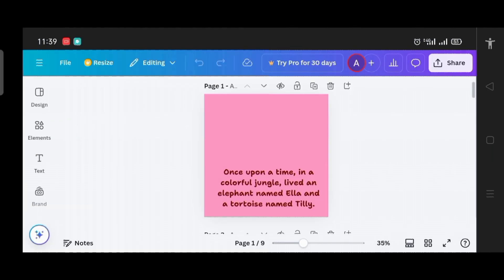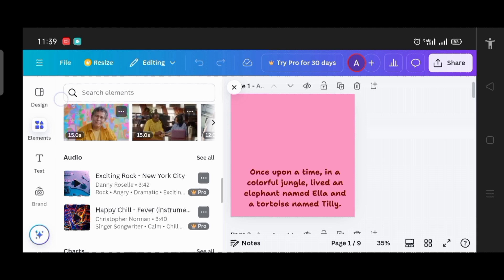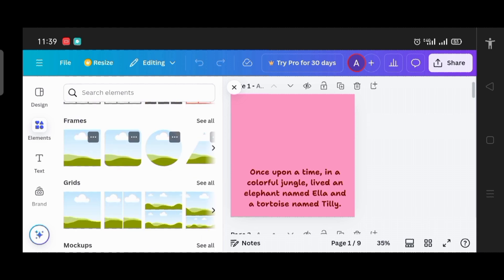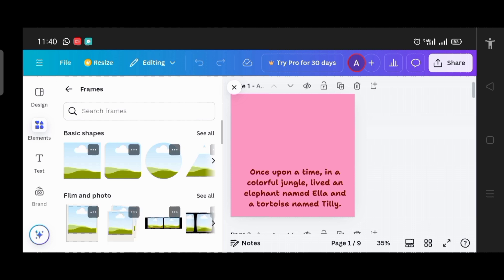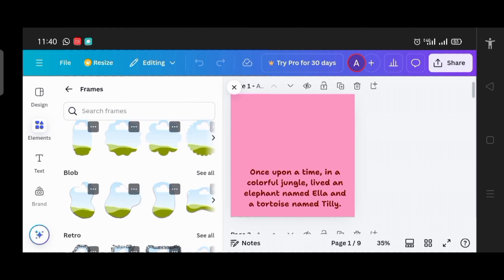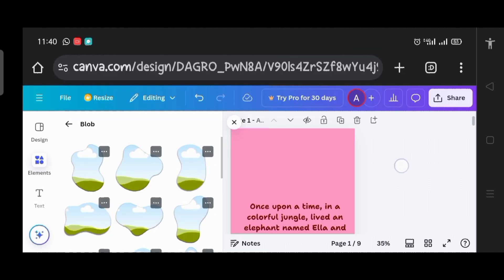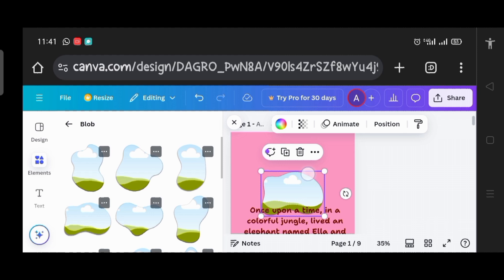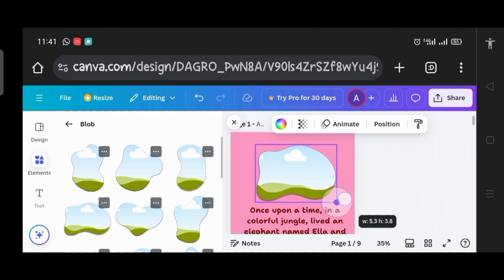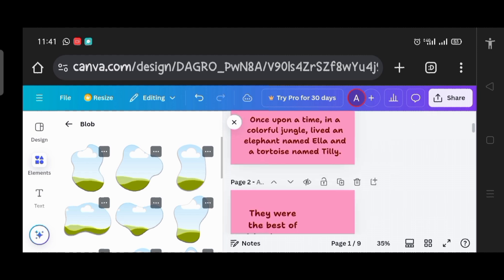The next thing is to add a blob frame to the pages of our storybook, where we will place images relating to the story. I click on 'Elements,' scroll up to look for 'Frames,' click 'See All,' then scroll to find 'Blobs.' I click on a blob for the first page and fix it in place, increase its size a little, then add one to the second page as well.